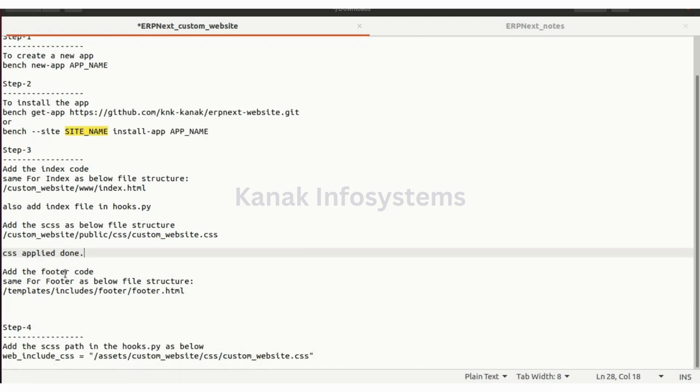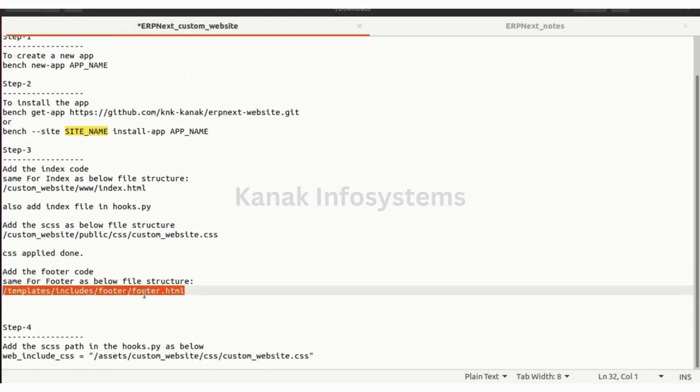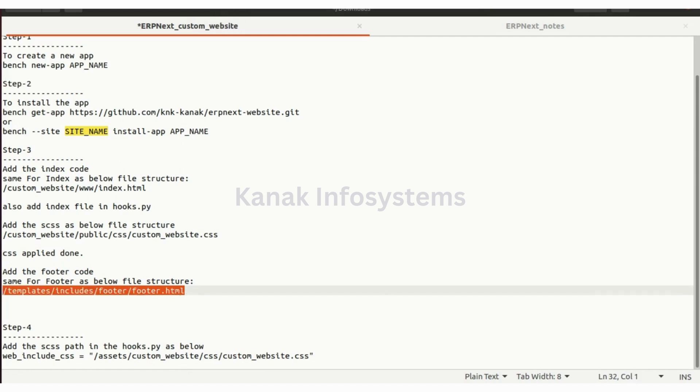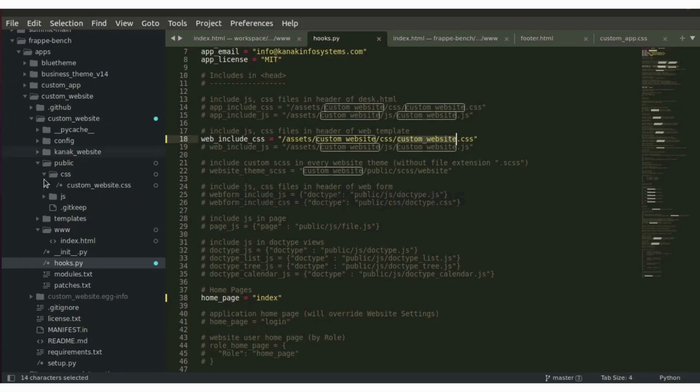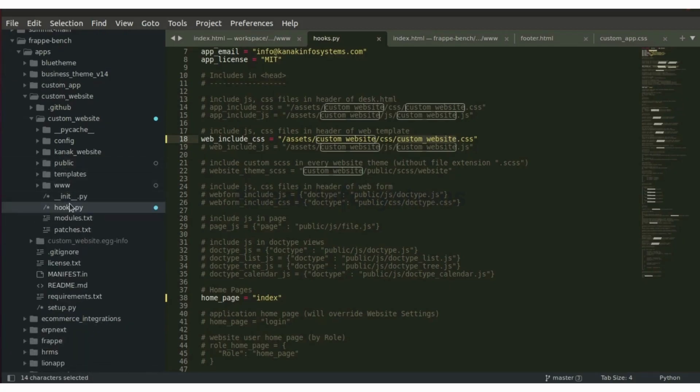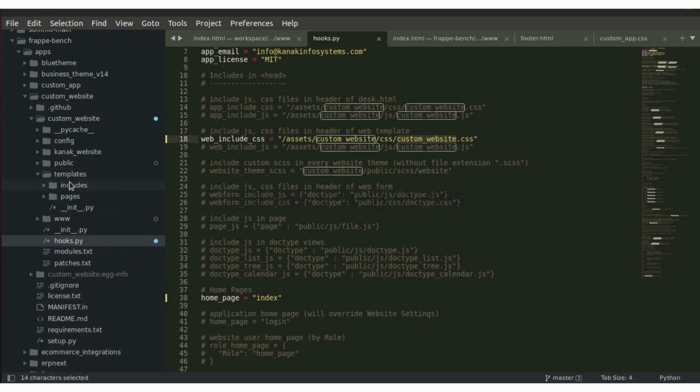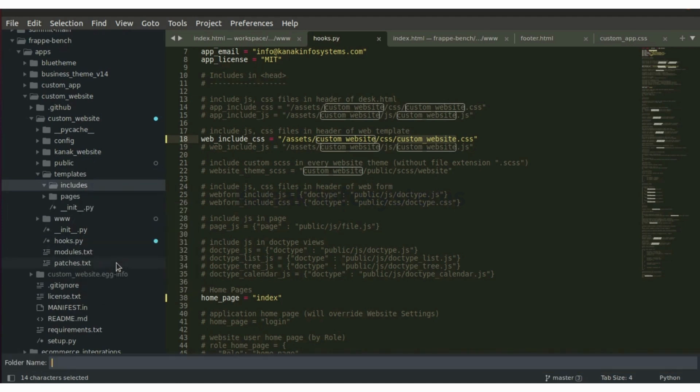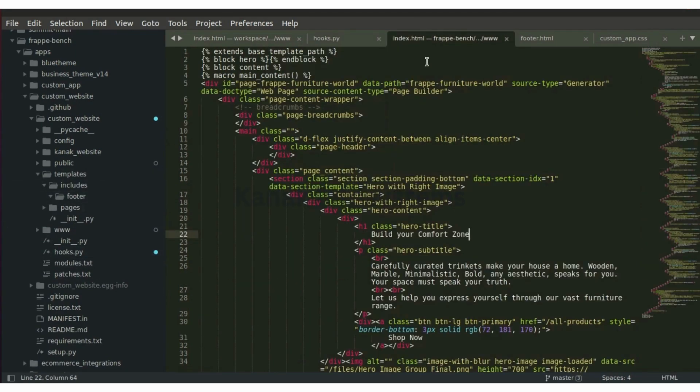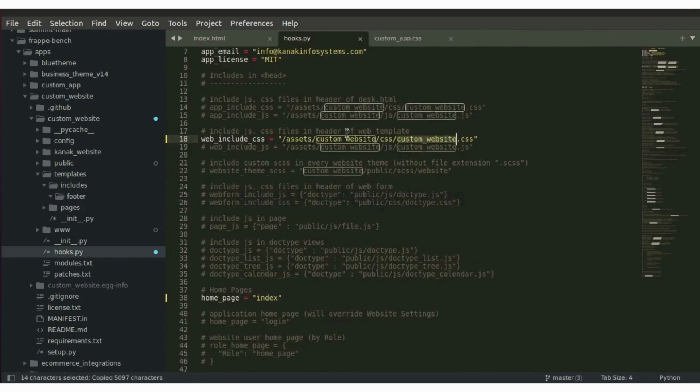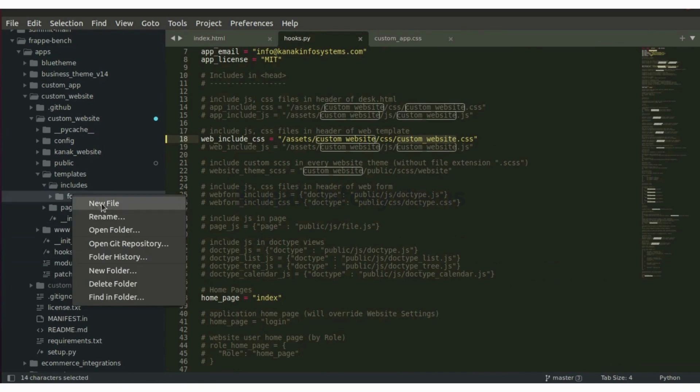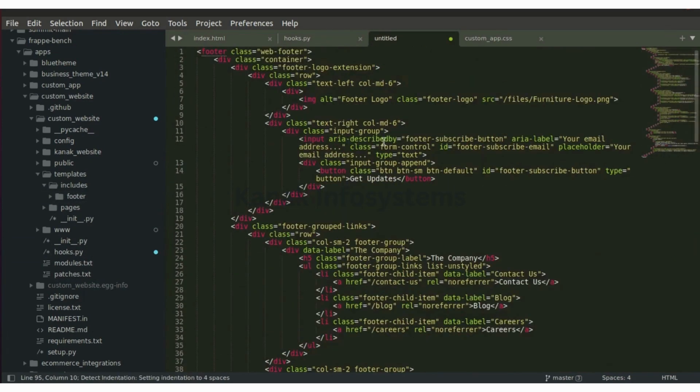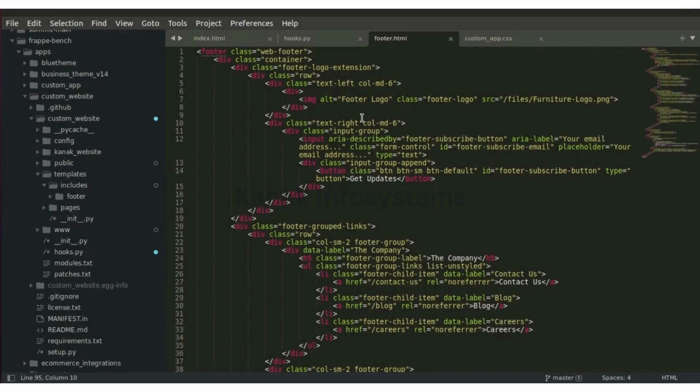Let's see how we can now add footer code. This is the path for footer: templates, includes, footer, footer.html. In templates, let's go to includes, new folder, footer, and inside it let's create a new file, footer.html. Let's paste the content and save it as footer.html.